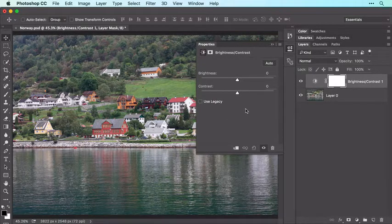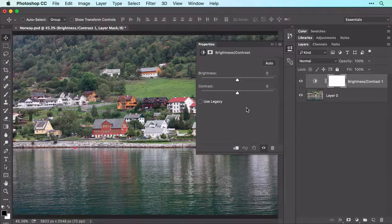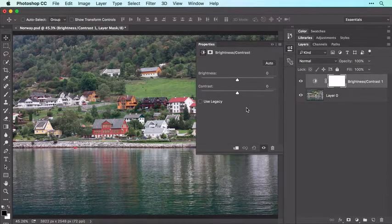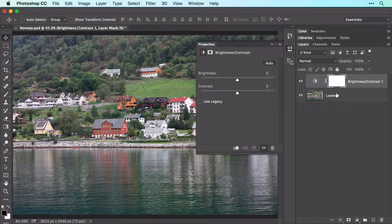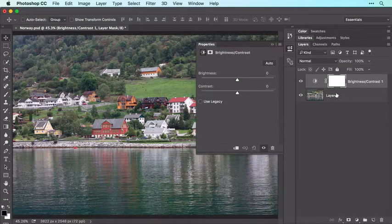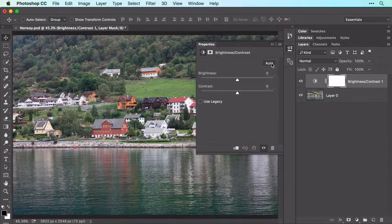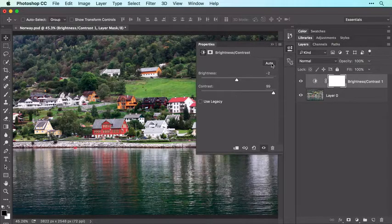The Properties panel that opens offers controls for the active adjustment layer. These controls will affect all the layers below this adjustment layer in the Layers panel, which in this case is the photograph on Layer 0. In the Properties panel, try clicking the Auto button to have Photoshop correct the image for you, and then adjust the sliders to your liking.